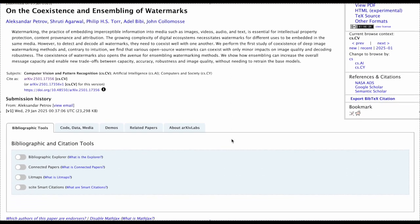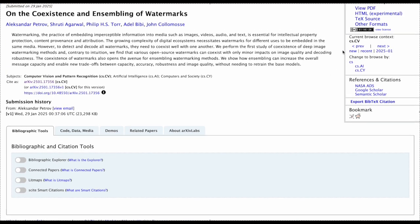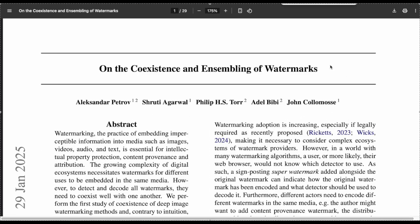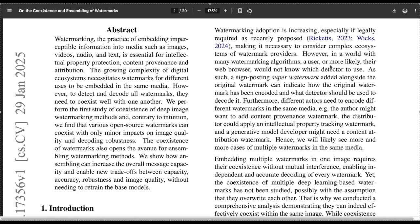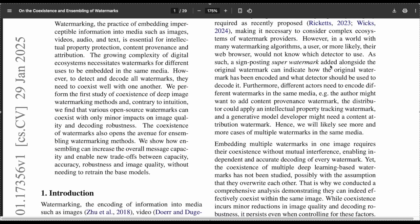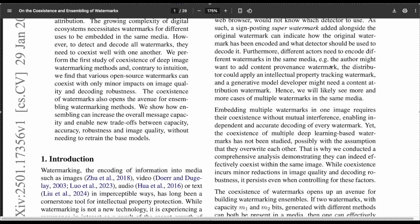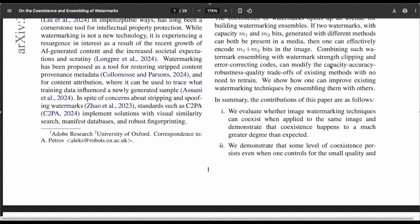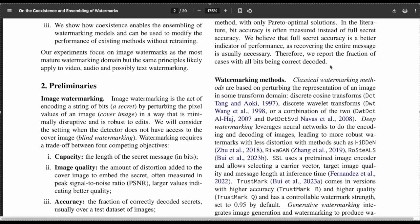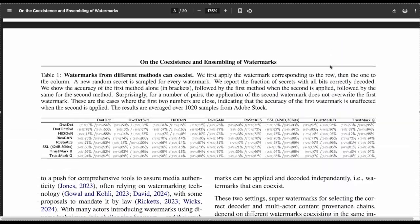For example, the frequency and combination of certain words are slightly different than what a human would typically write, but not in a way that's obvious or identifiable without a key or detection API. So, watermarks are a particular statistical pattern of the words used in the text — but can you just get rid of a watermark by using a humanizer?